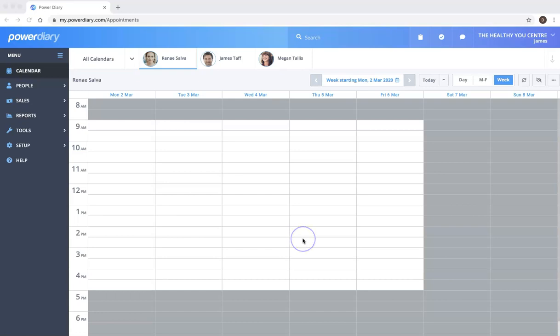Hi, Damien here from PowerDiary. In this video I'm going to talk to you about how to add users.